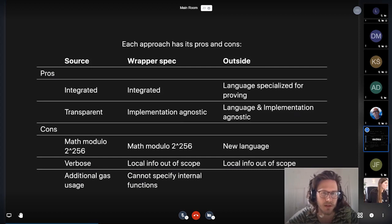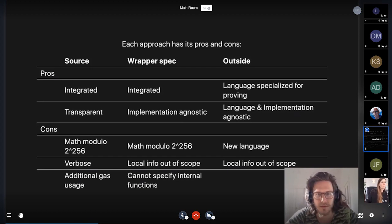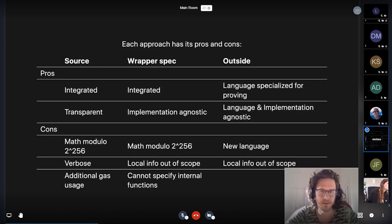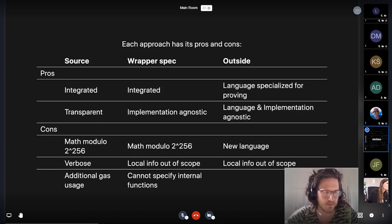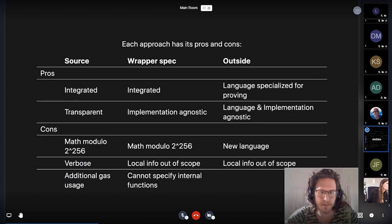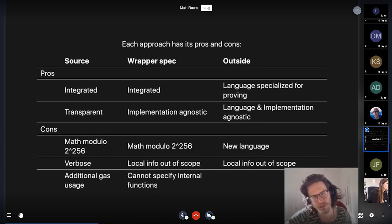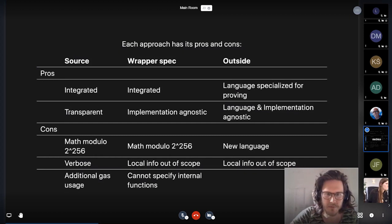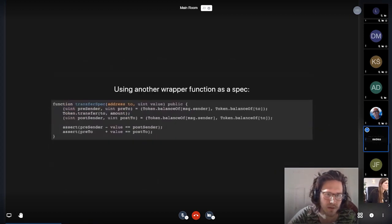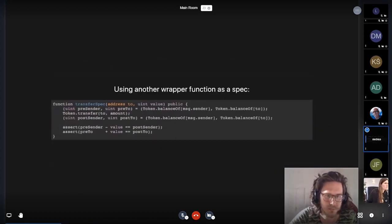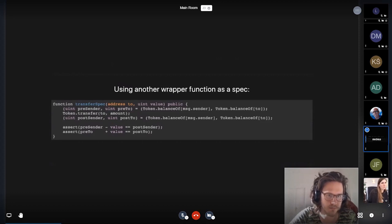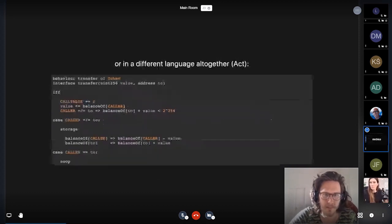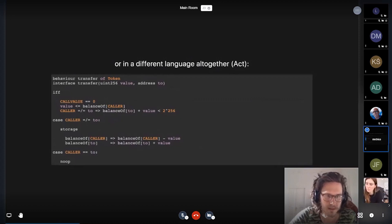An advantage of the latter two, so having this wrapper spec for the specification in a language completely outside of Solidity, is that it's more agnostic to the particular implementation. If you were to change how the nature of transfer were implemented, you could probably still reuse the same testing function and even this spec.